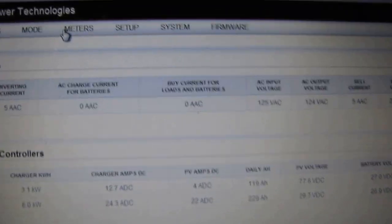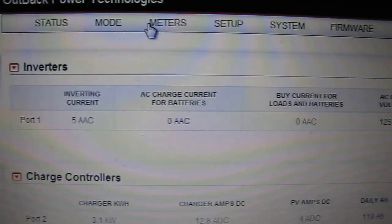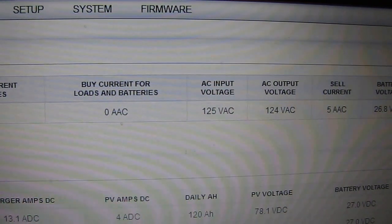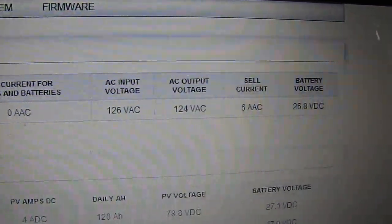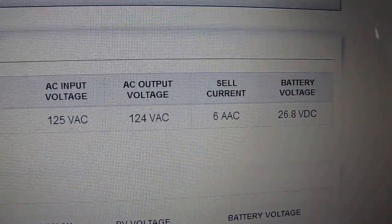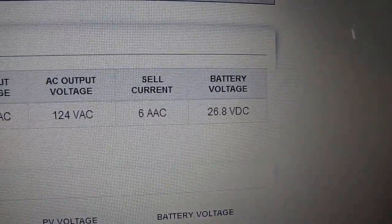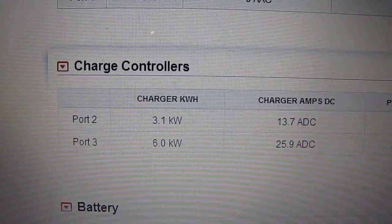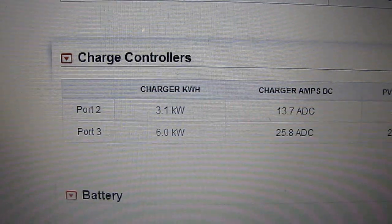Meters — port 1, here's my FX. It tells you what I'm making: 125 volts AC input voltage, AC output on 24 volts. Sell current: 600 AAC. Battery voltage: 26.8 volts DC. And my charge controller — charger kilowatt hours: 3.1 so far. Port 3 is 6 kilowatts.